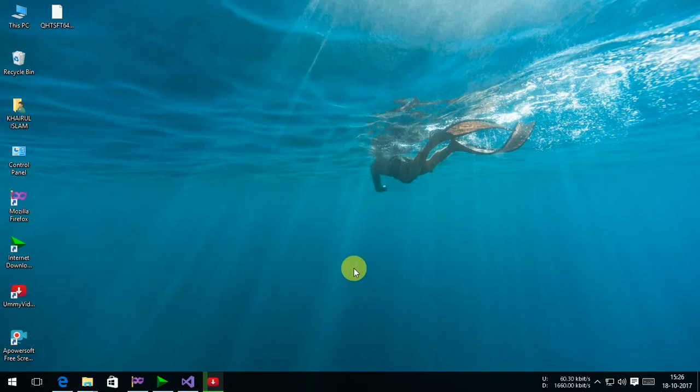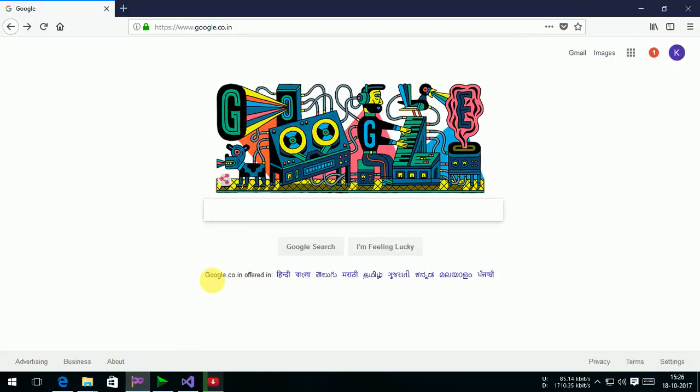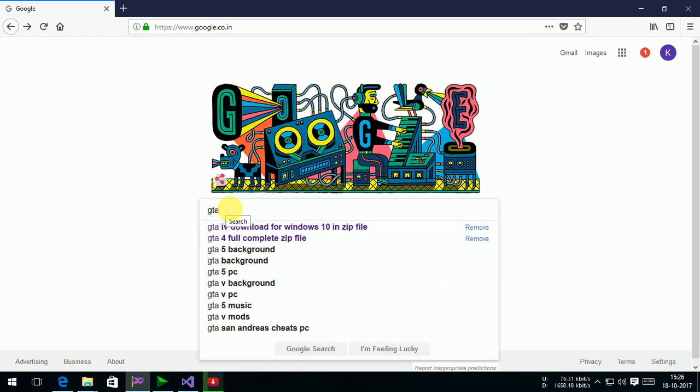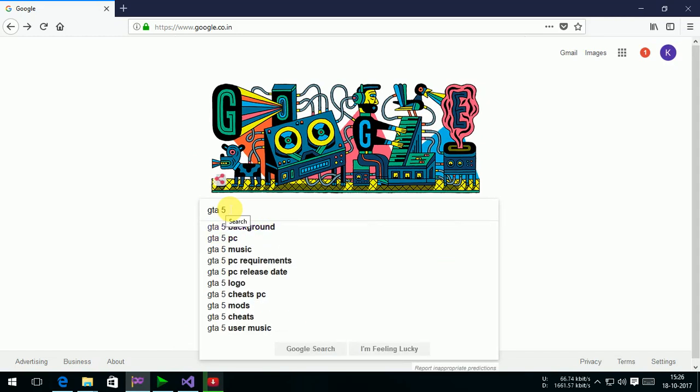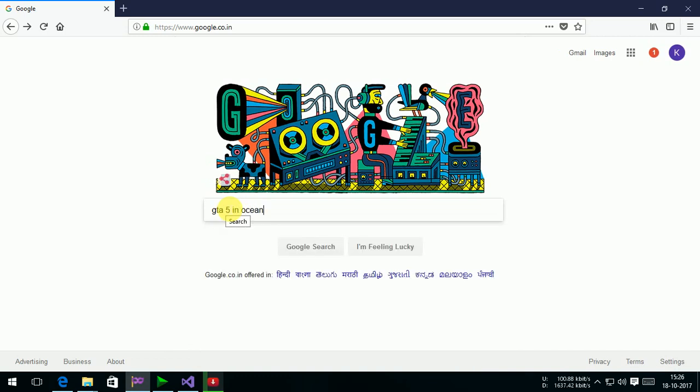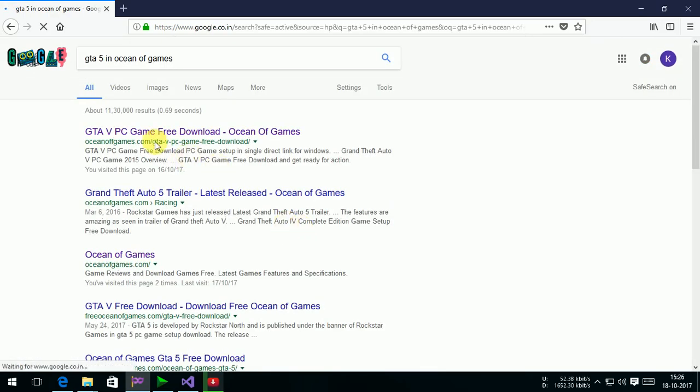At first, go to Firefox, then Google, then type here 'GTA 5 in Ocean of Games'. Then enter. At first here, GTA 5 PC game free download Ocean of Games, click here right.